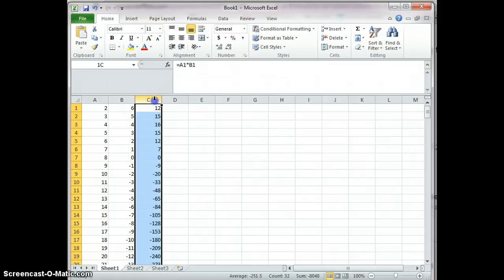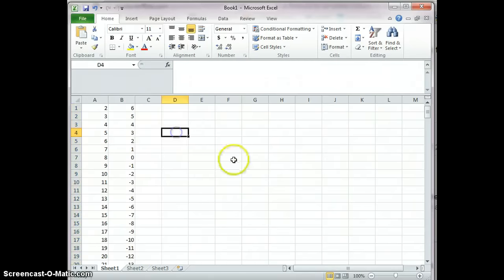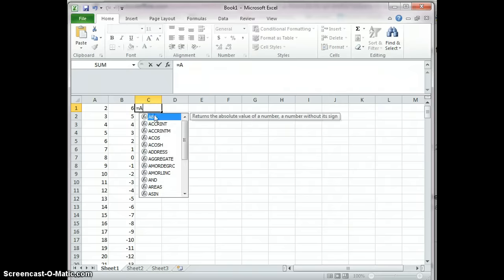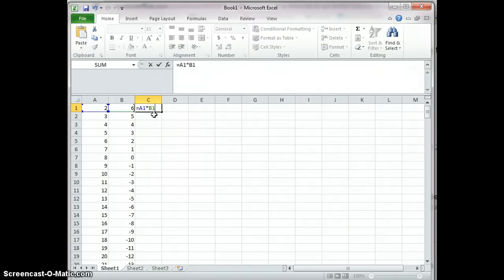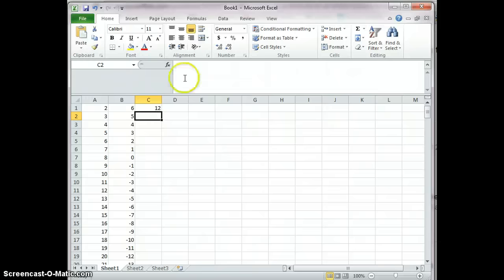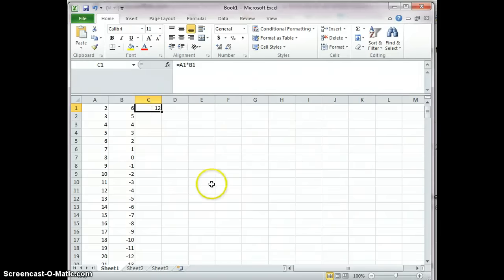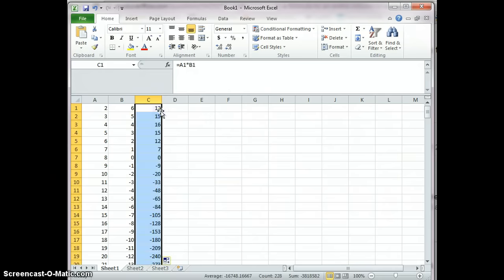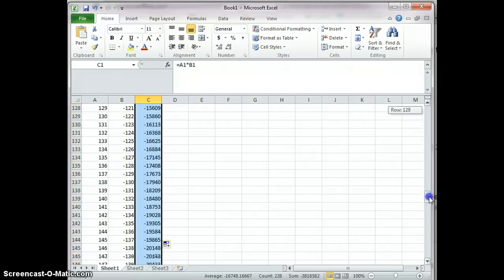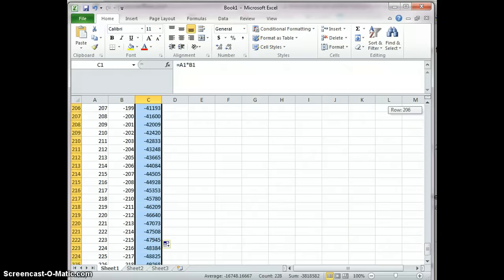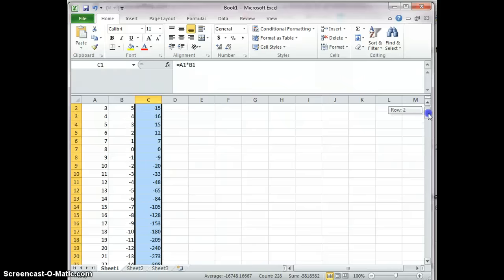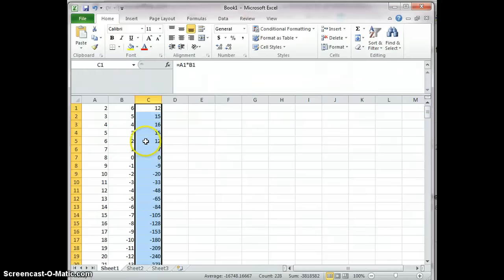Here are two ways. The first way is you type your formula A1 times B1, select it and double click before you're dragging. Double click now. Then the entire column has been filled up with the formula. That's one way.